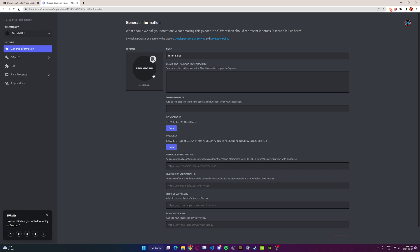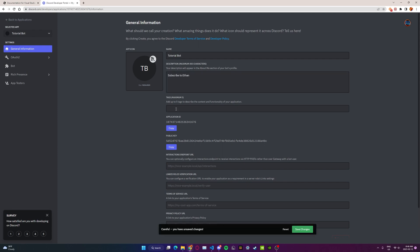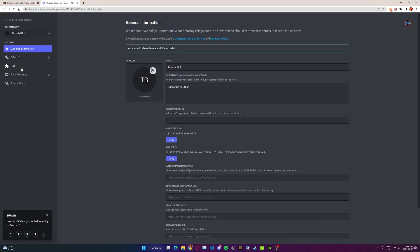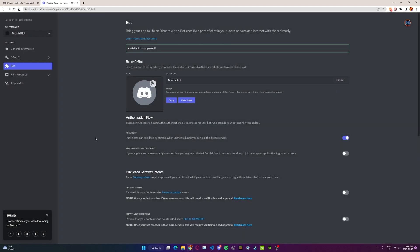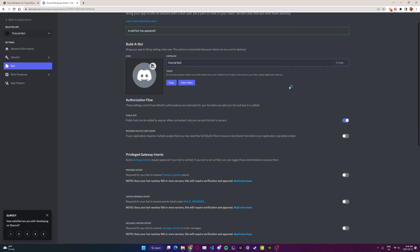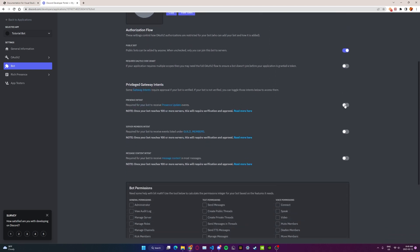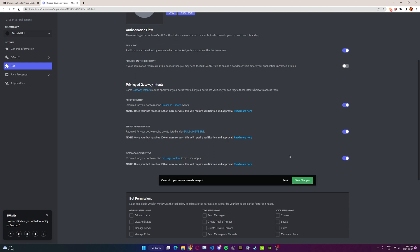If you want, you can choose a neat icon. I'm going to add a new description. What we're going to do is click on the Bot tab on the side. Go ahead and click Bot, make sure to save changes, and then now go ahead and click Bot, Add Bot, Yes do it. Now you can choose another profile picture if you want, and change the username of the bot. Then make sure to click all the checkmarks in the Gateway Intents — otherwise, later down the road, your bot might not work correctly. So make sure to click all these checkmarks.